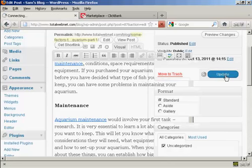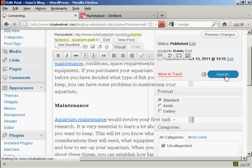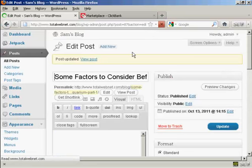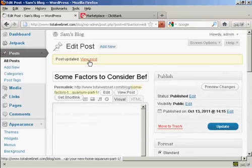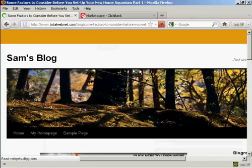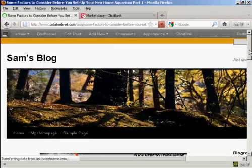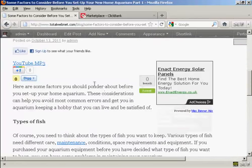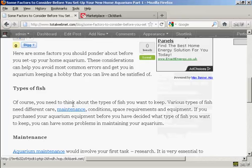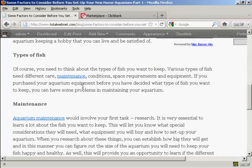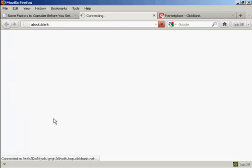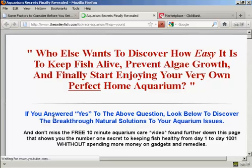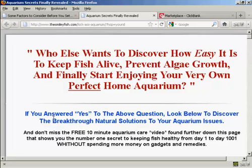Now I just need to click on the update button to publish that. That's done. And now when I go to the view post setting and scroll down, you can see we have now got our links in these paragraphs. And when I click on the link, you can see it's opening a new tab and it's taking me straight to that affiliate product. So that's how you can install a text link ad into your blog posts.